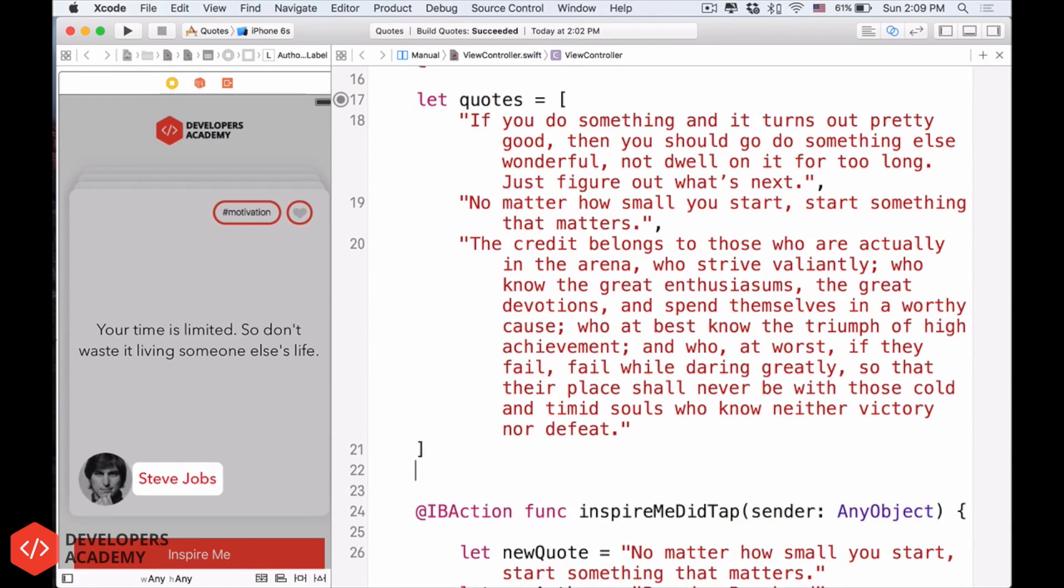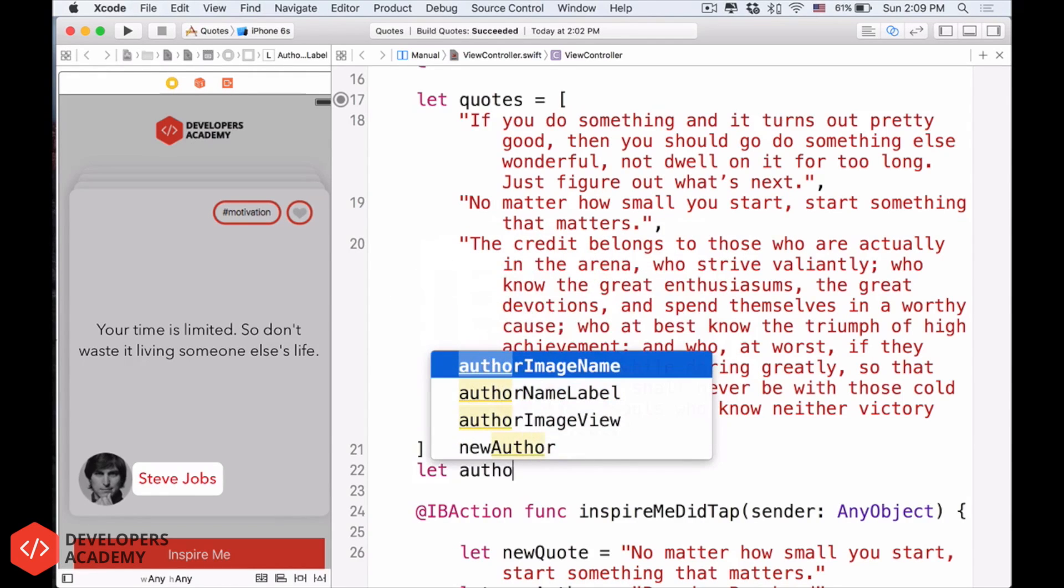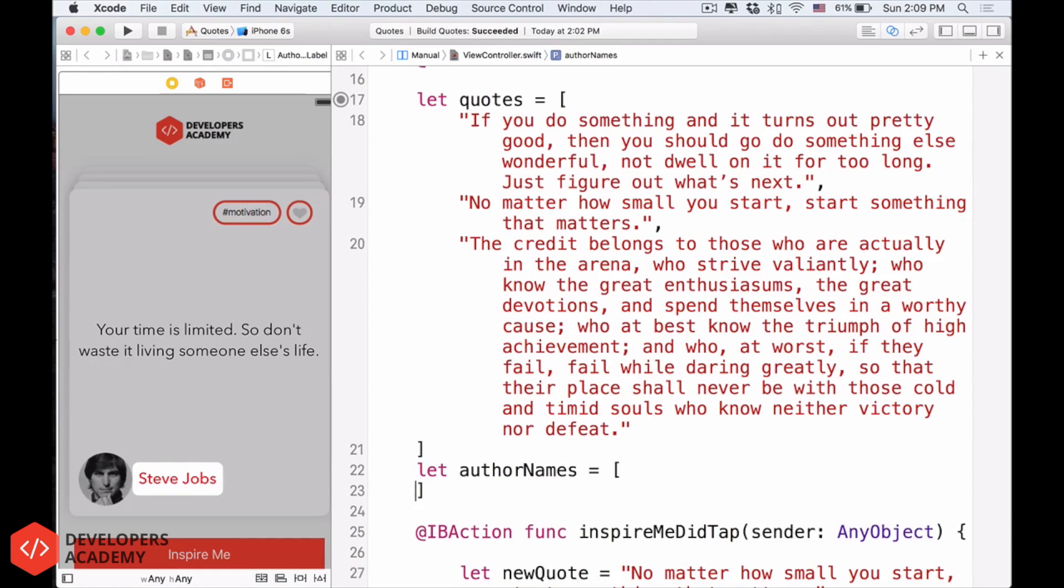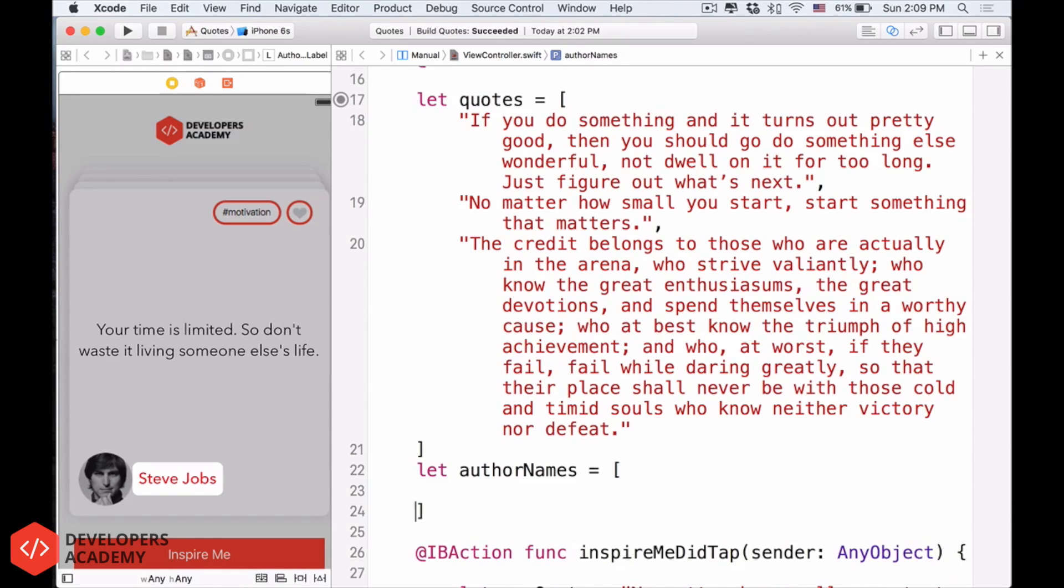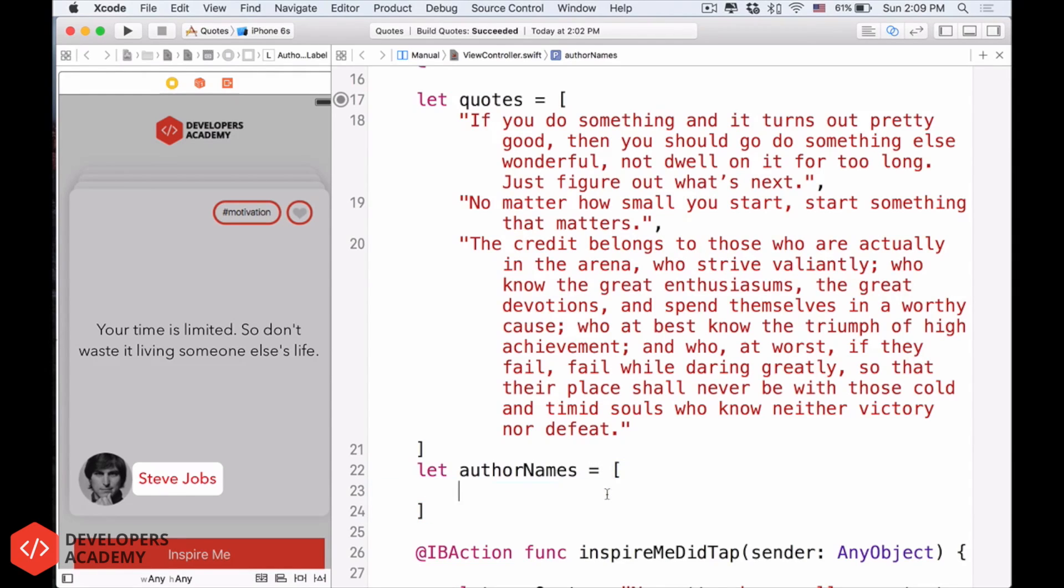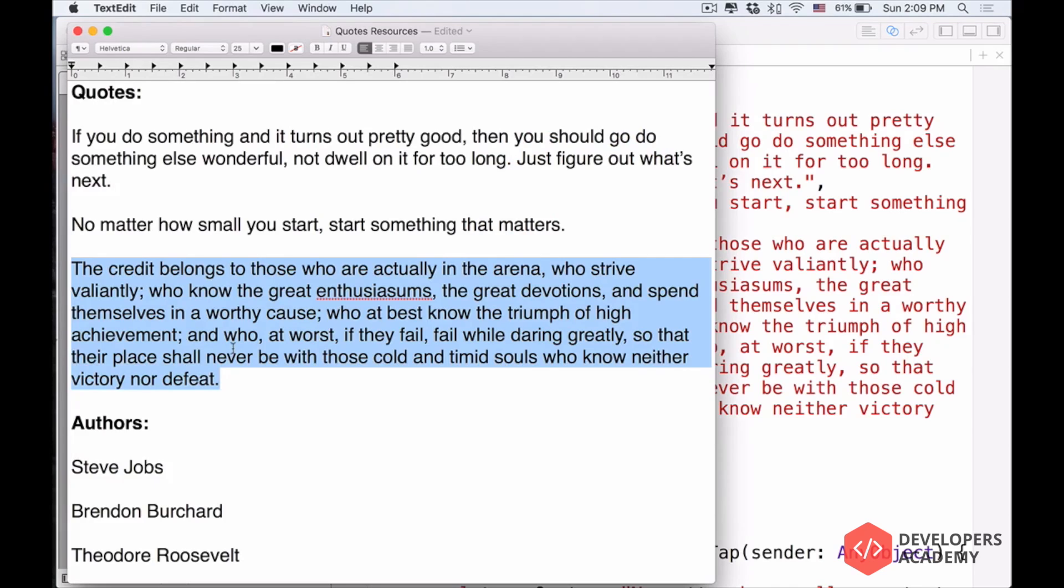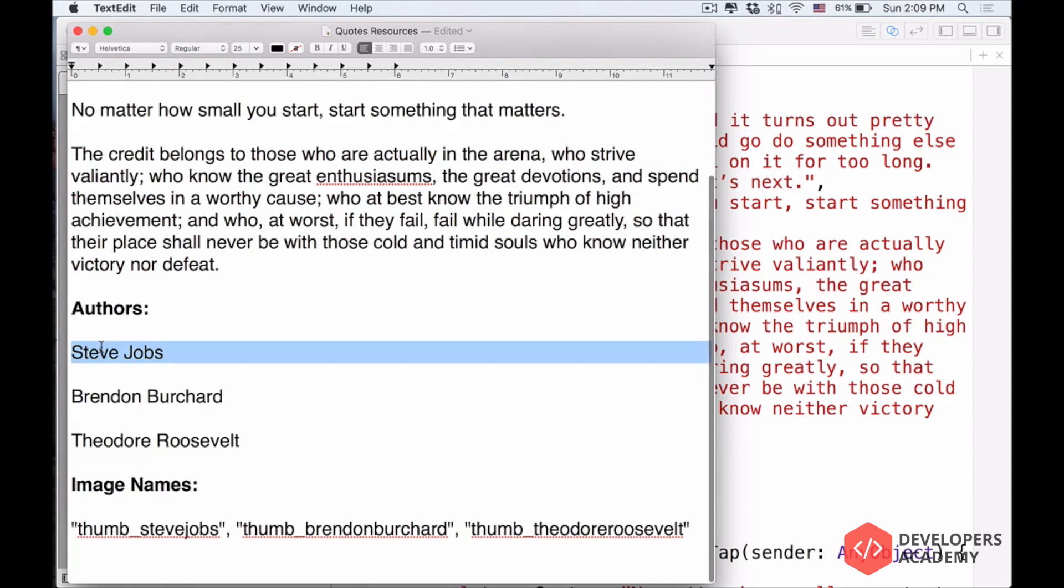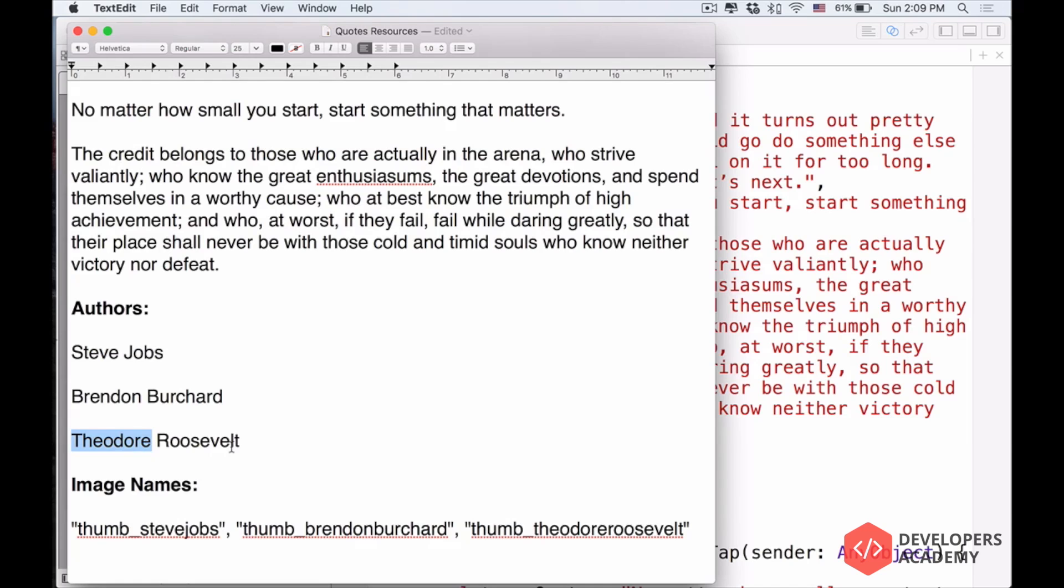So now, let's have another array, but this is the author names. Let author names equals, again, bracket, close bracket. As soon as you press enter, Xcode will auto-complete for you and close the bracket. Remember that just one bracket close and one bracket opens. So inside this is our authors like this: Steve Jobs, Brendan Burchard, Theodore Roosevelt.